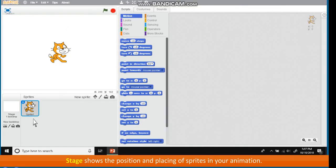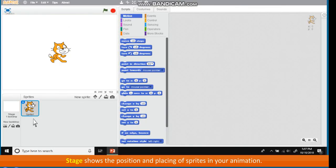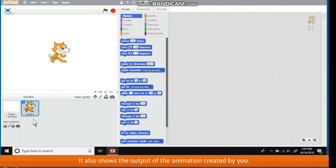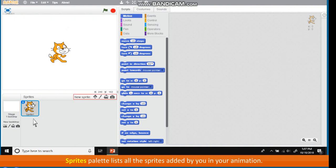Stage shows the position and placing of sprites in your animation. It also shows the output of the animation created by you. Sprites palette lists all the sprites added by you in your animation.